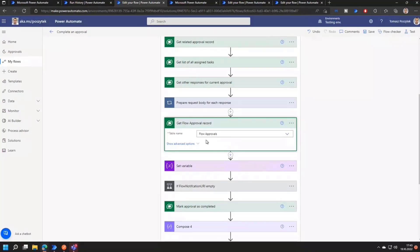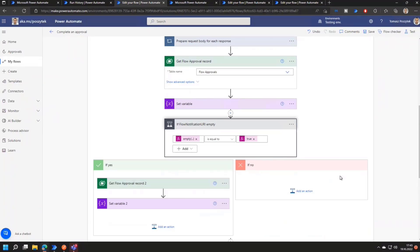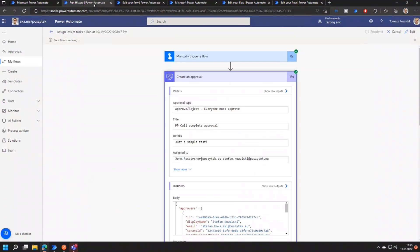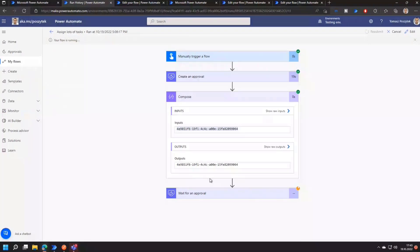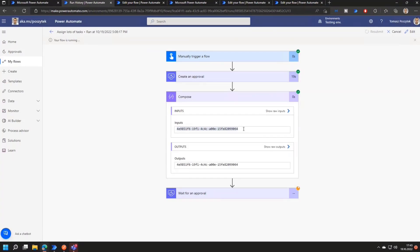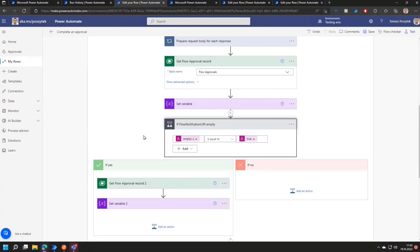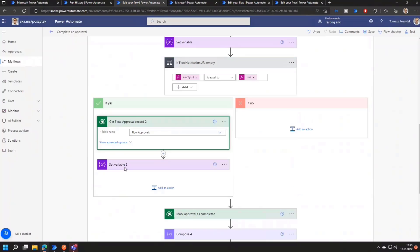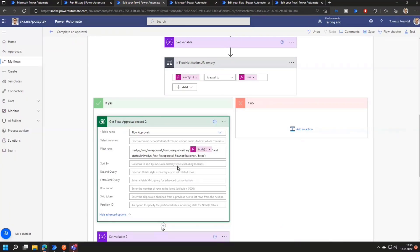Now what I found out is that if you have the same scenario as I do have, so that you have like two actions, one is assigning an approval, the second one is waiting. There are two records, although only the first one, so for the first action, is having the same GUID as the approval. The other one is not having the same GUID, but is having the same sequence ID.